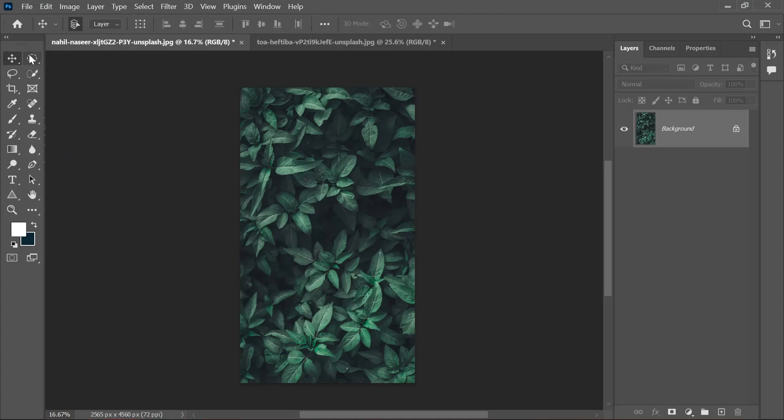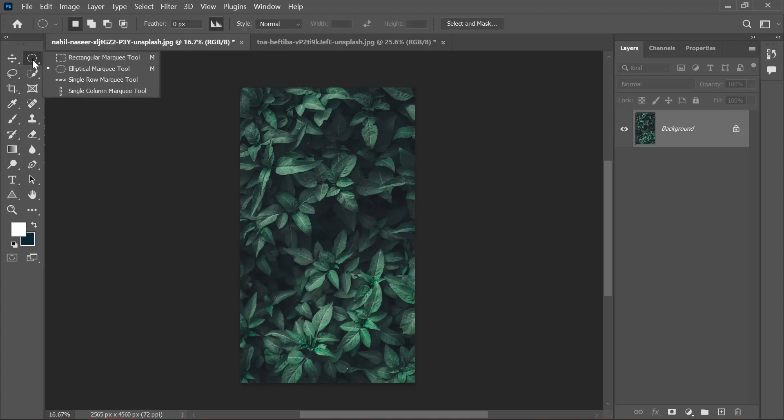Starting with the selection tool. This is the selection tool, and if you right-click on it, you'll get options. The ones that we'll discuss are the rectangular marquee tool and the elliptical marquee tool.